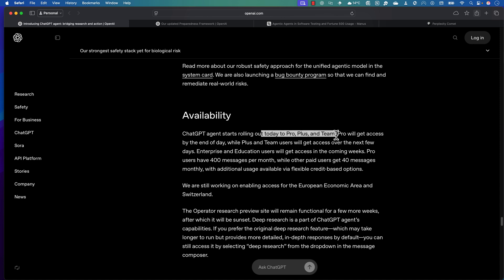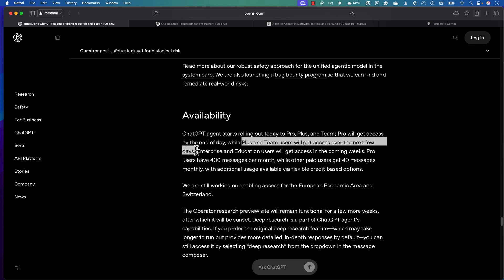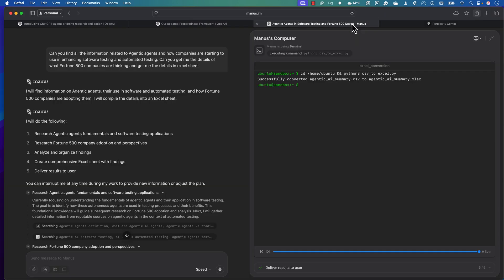So that's all about the ChatGPT agent that we've seen which is released today. Let me know your thoughts on how this ChatGPT agent is going to be used within your own workflow and how you're going to be using it in your life and enhance your productivity by using this ChatGPT agent. Once again, thank you so much for watching this video. Catch you in the next one.